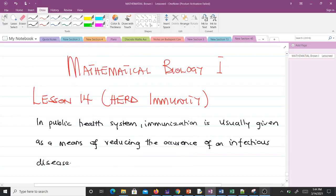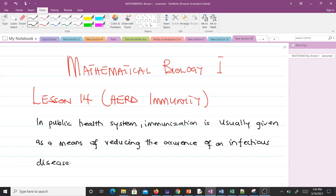Hello and welcome to lesson 14 of our study of Mathematical Biology. In this video we'll talk about herd immunity. In public health systems, immunization is usually given as a means of reducing the occurrence